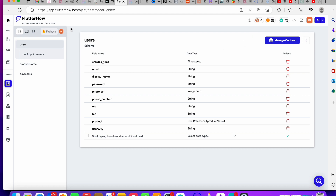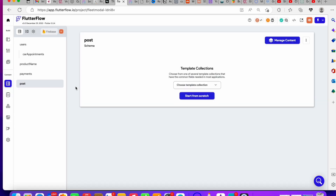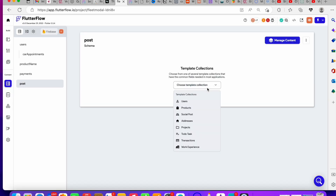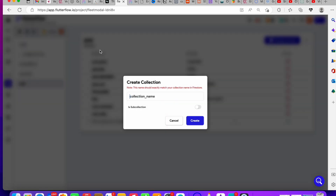First, create a data type and call it 'post'. You can choose a social post template — it will have a photo, post title, post description, user, and timestamp. Then create a collection called 'comment'.